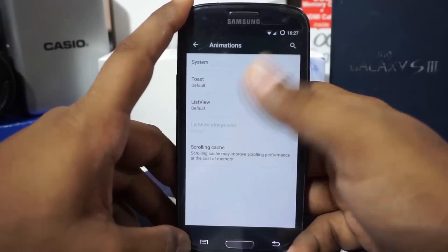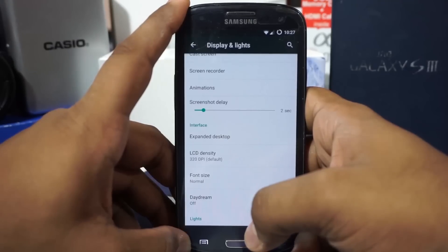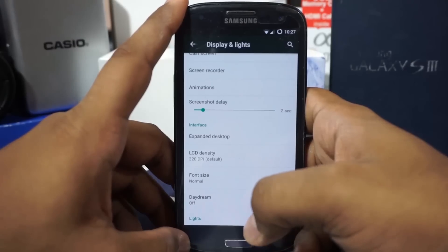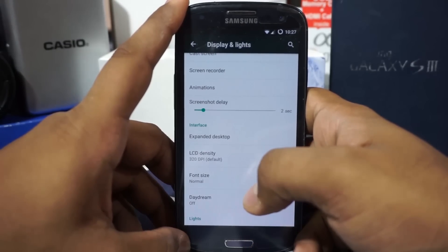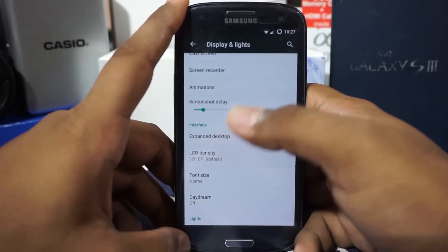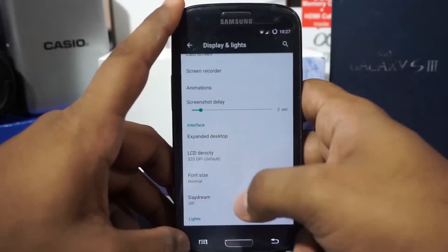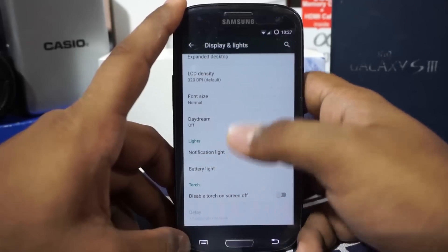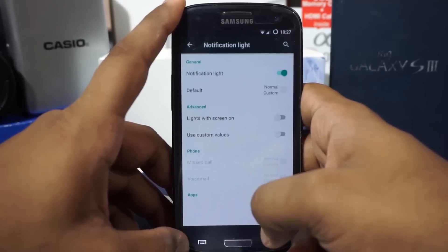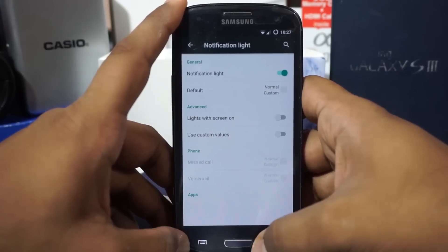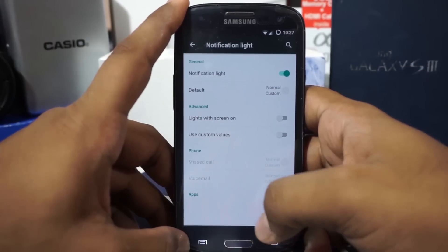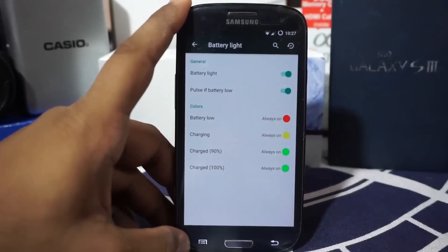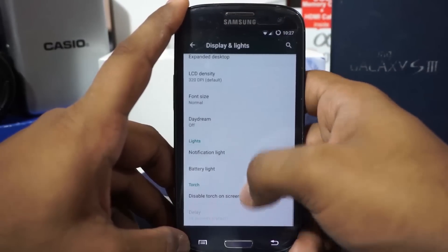Screenshot delay is really awesome — I would have liked this option during my previous ROM reviews. It also has an LCD density changer; I normally select something lower to get more screen real estate. There's also a font size enabler and notification light settings where you can customize the notification lights per application. Battery light can also be changed, which is a Synapse and BlissPop feature.